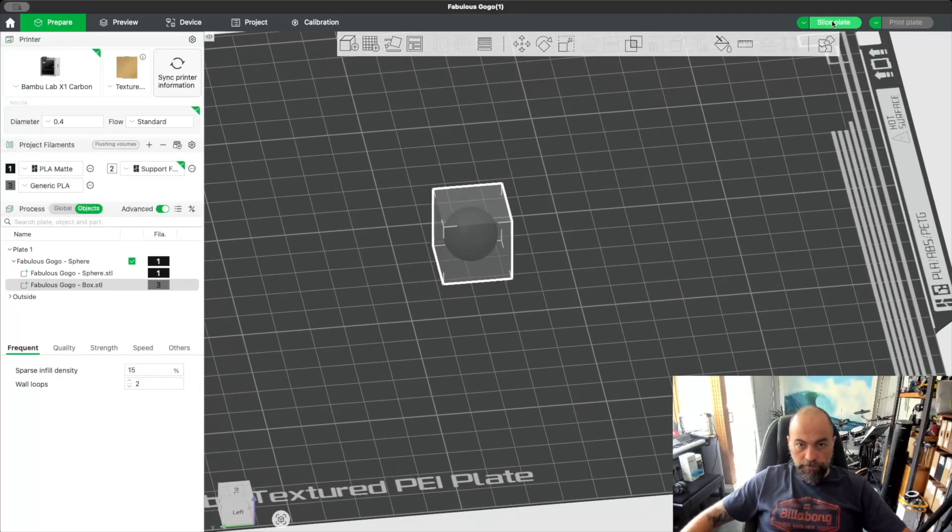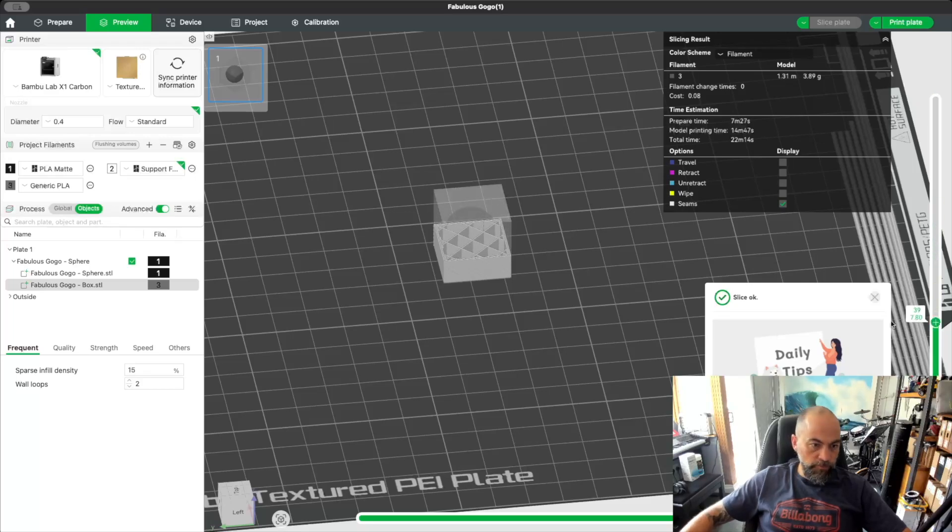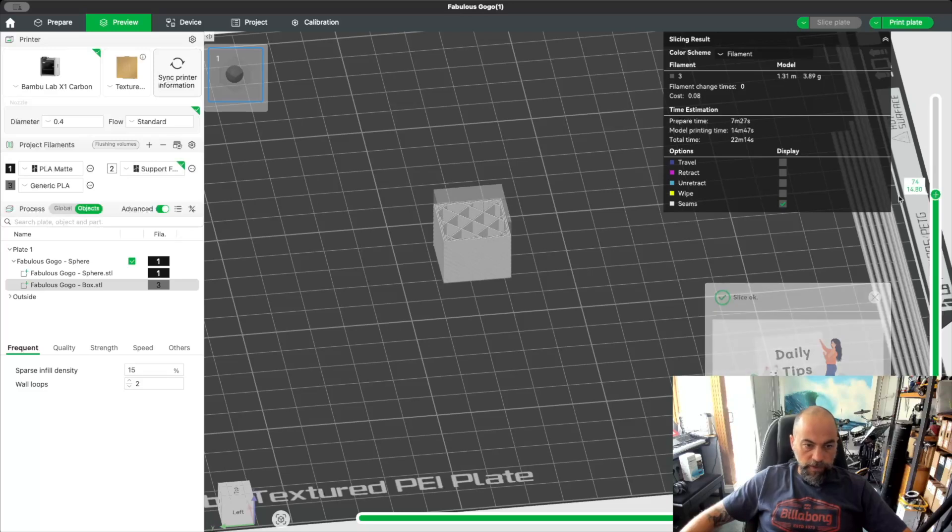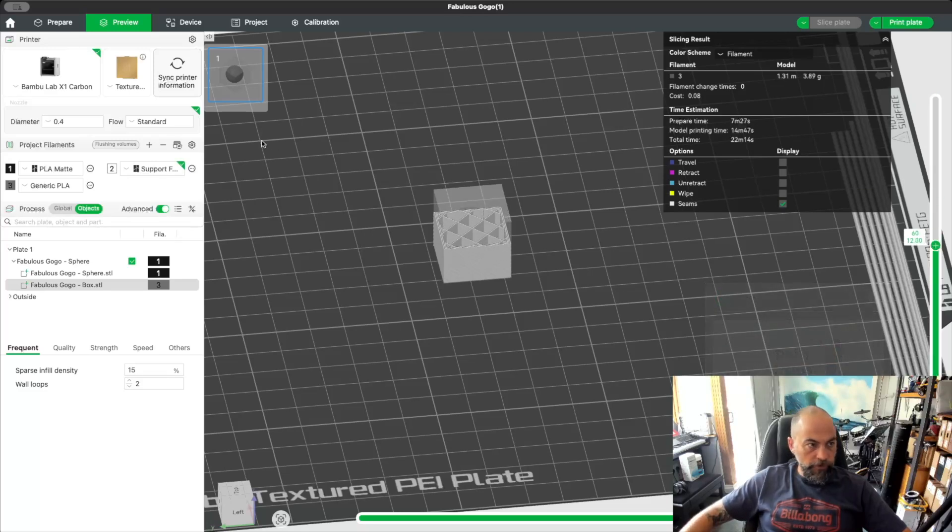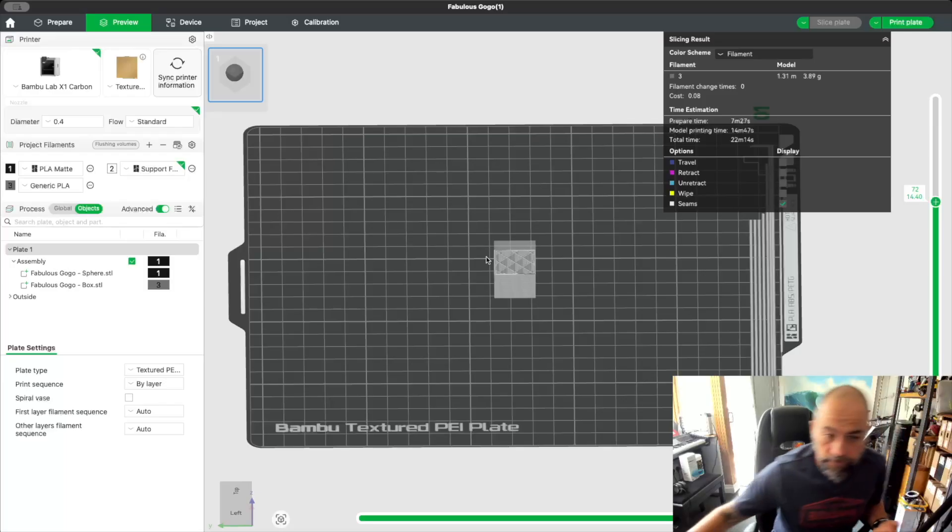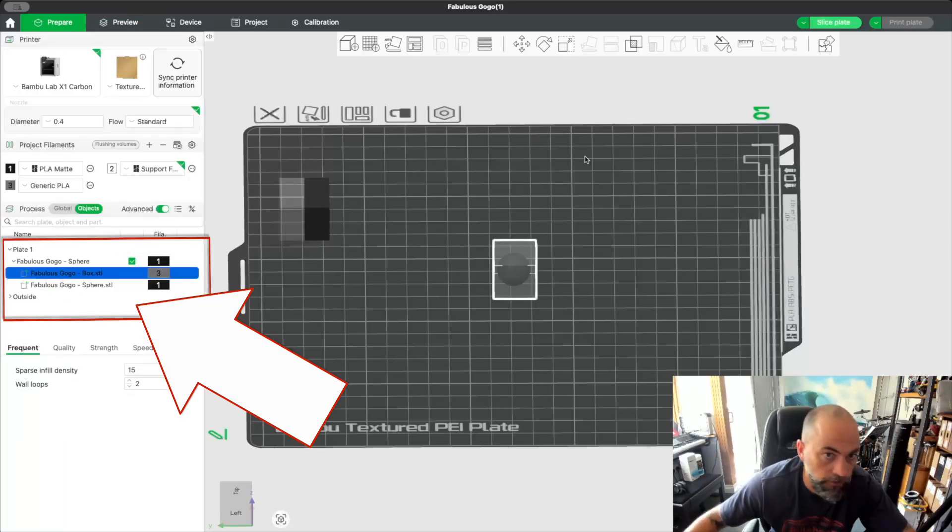But here's the thing. If you slice that now, you can see by the print that it's actually just going to completely ignore the sphere. Now I spent all sorts of time trying to work this out, and I found out what the thing is - and you're not going to believe it. You need to specify the order of the parts correctly.